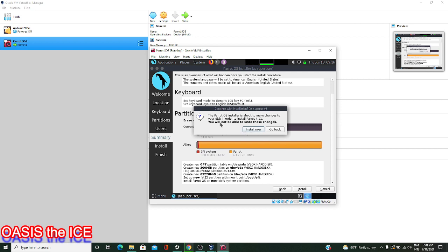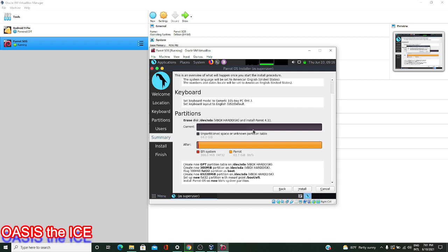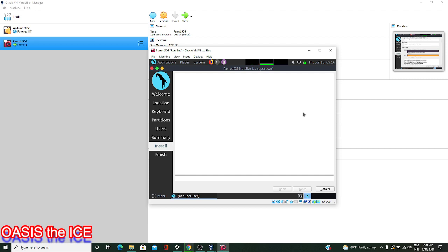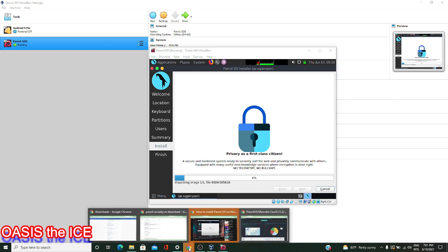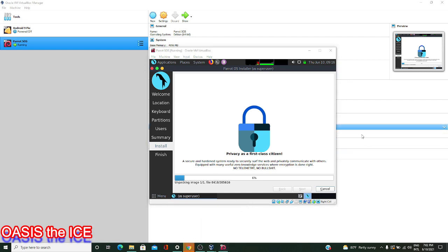I'm happy with all of this, so I'm ready to hit Install. We're warned one last time that at this point we're writing to the disk and you can't change things back. Since we had nothing on the virtual disk that we created anyway, this shouldn't be a problem. Hit Install Now as long as you're going through the same process. Now we're going to give Parrot OS a few minutes to finish out its installation. We're getting really close to having Parrot OS available in VirtualBox on this Windows 10 machine.